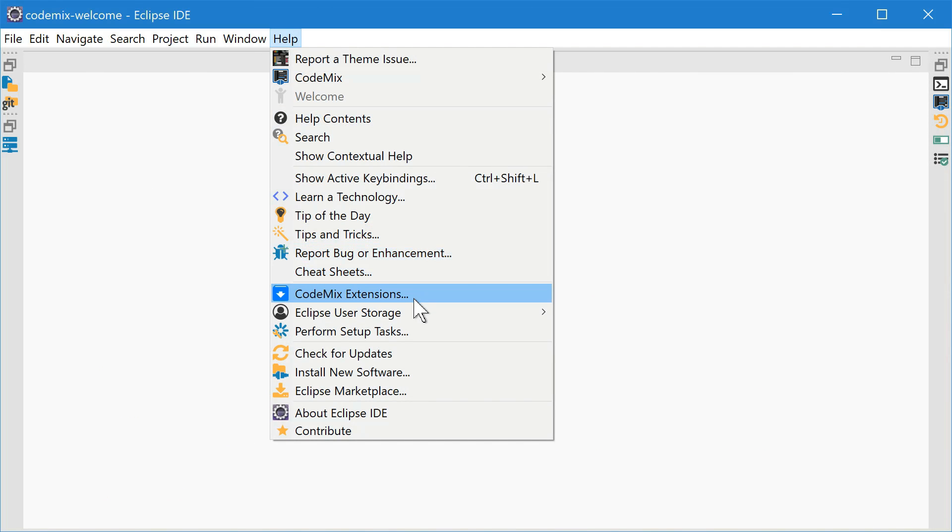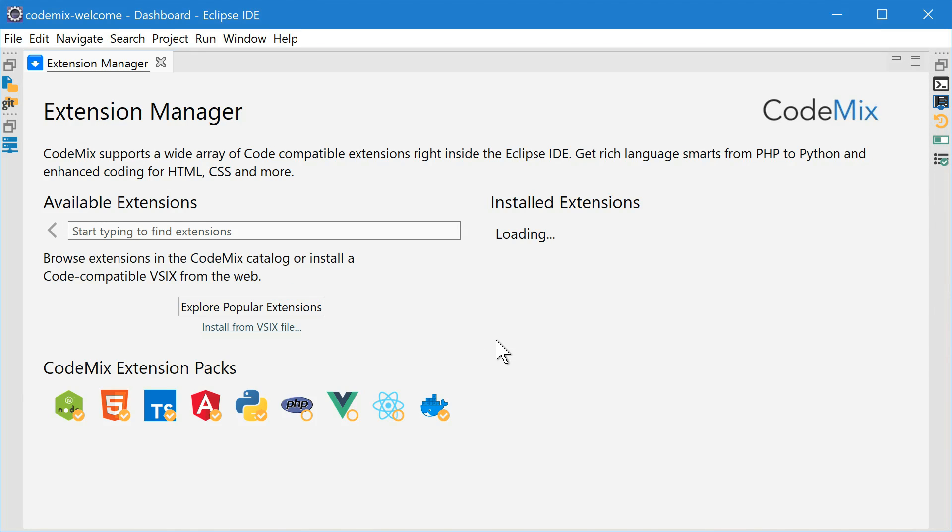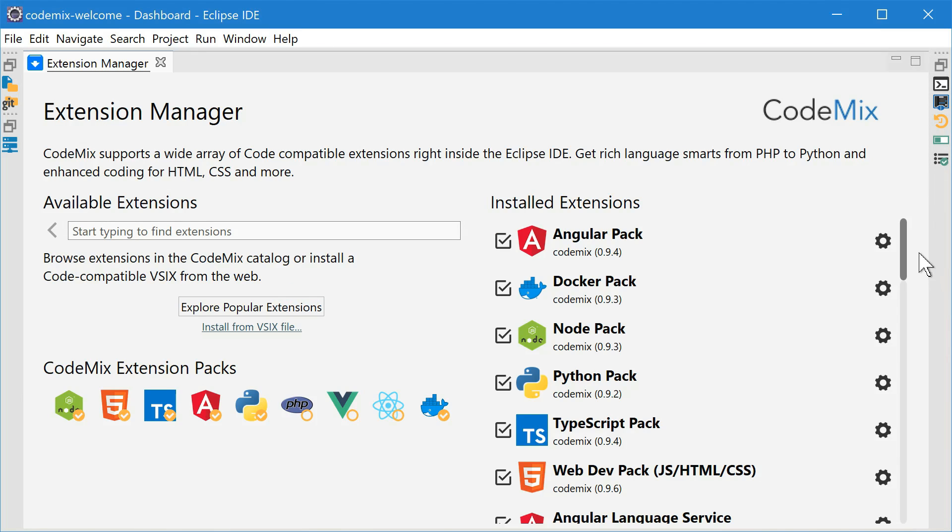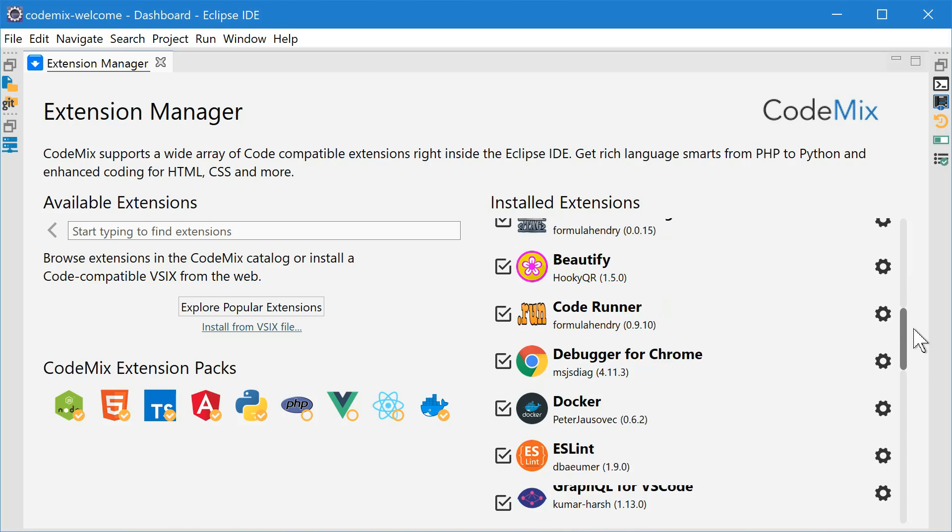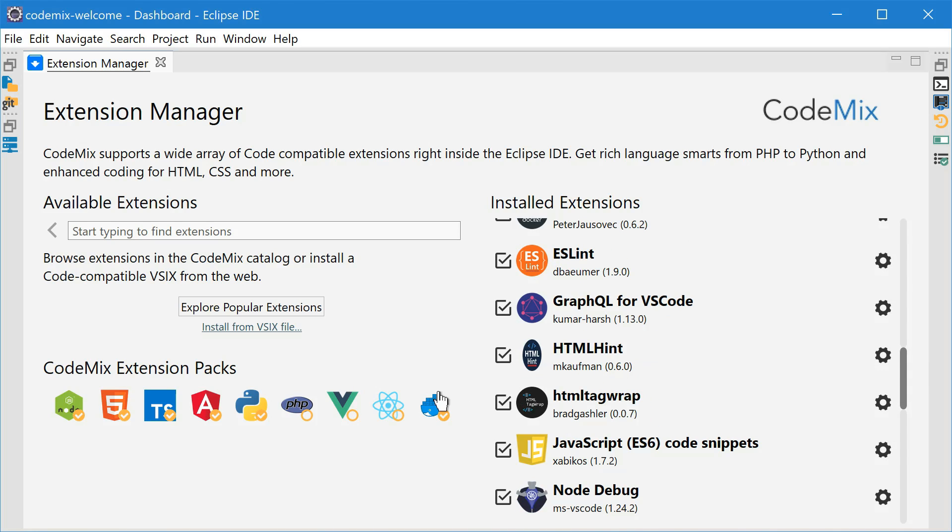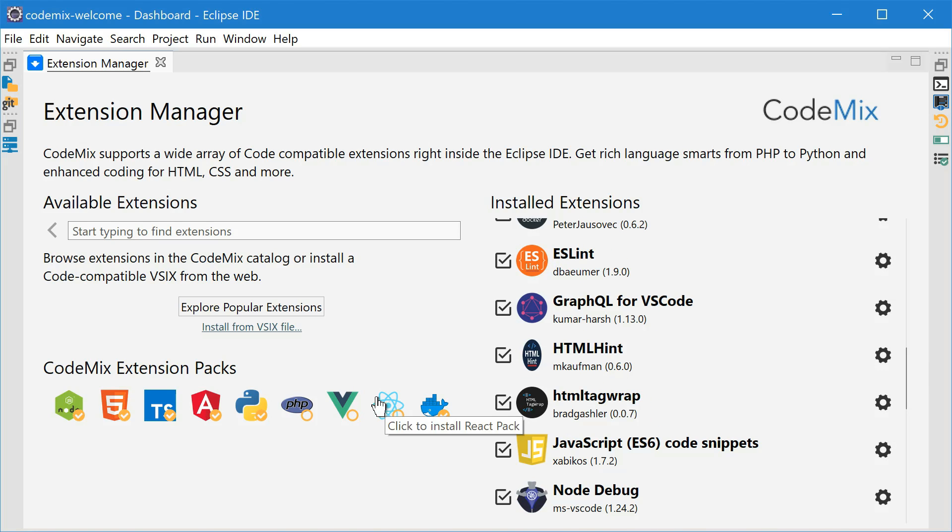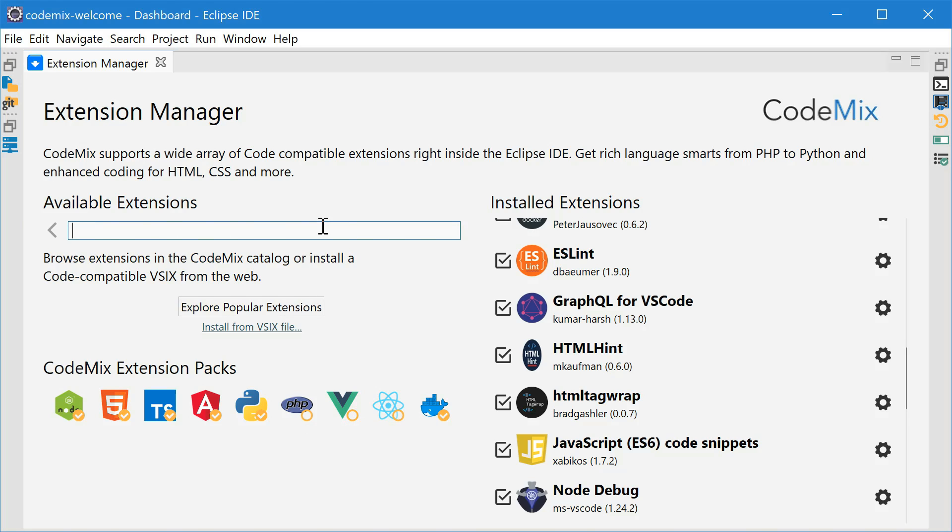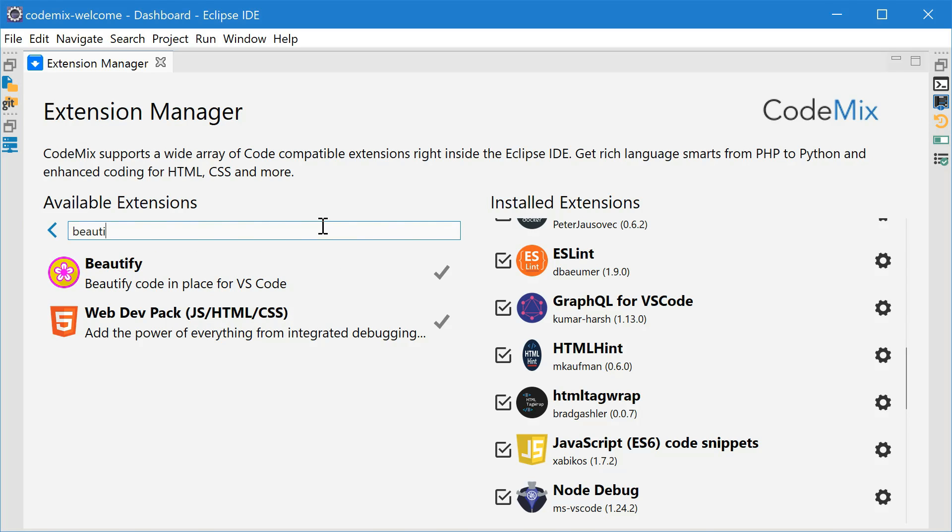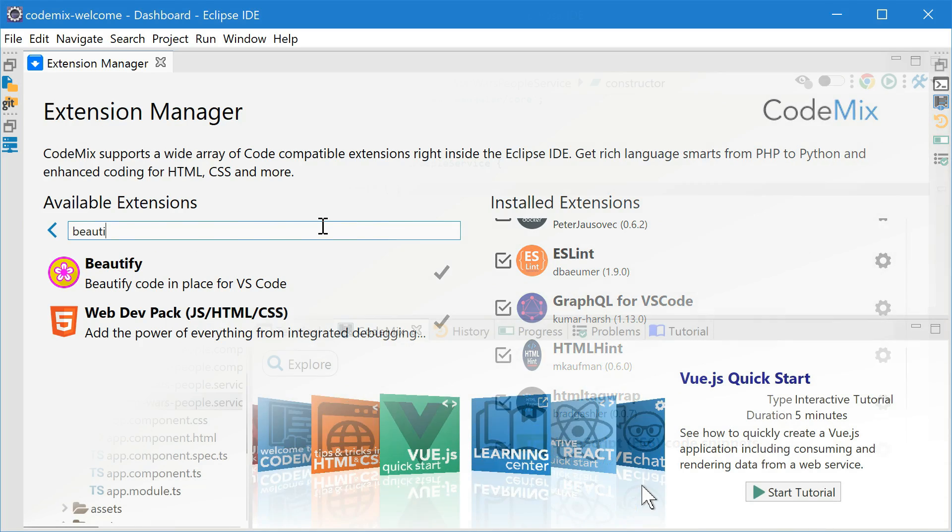Use our extension browser to install extensions or extension packs to expand the capabilities of Codemix to support new frameworks and languages or provide additional tooling. Most extensions built for VS Code, all 11,000 of them, will work with Codemix.